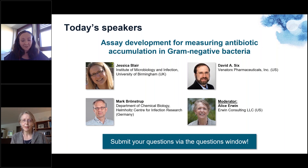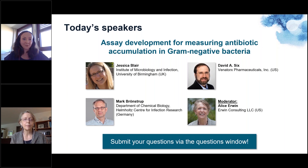I'm now handing over to Alice for a brief introduction of the speakers as well as some background on the topic.